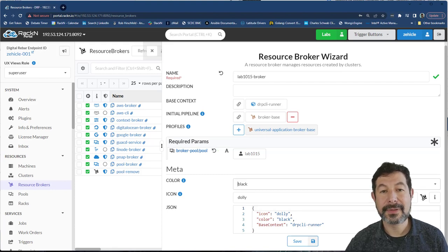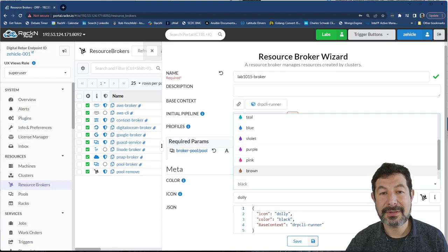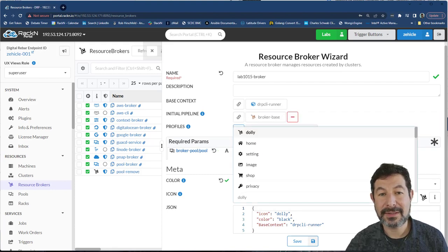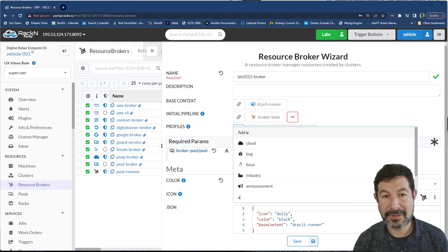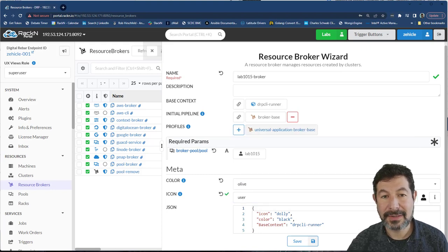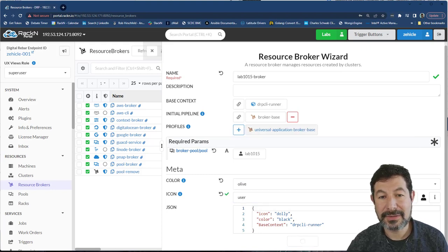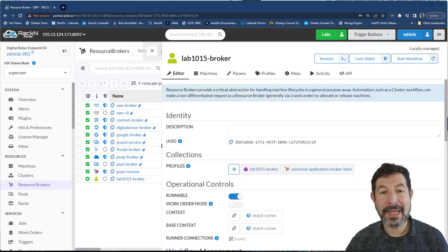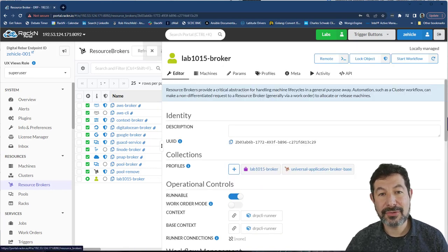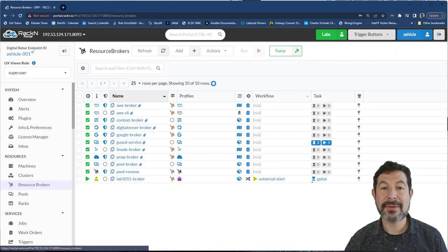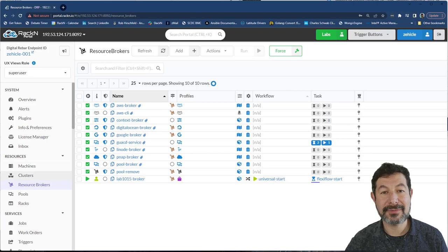Instead, we're going to use our new lab 1015 pool, and give it an interesting icon. We can give it the user icon here, that looks great. Alright, so now we actually have a broker that will allocate machines from that lab 1015 pool.